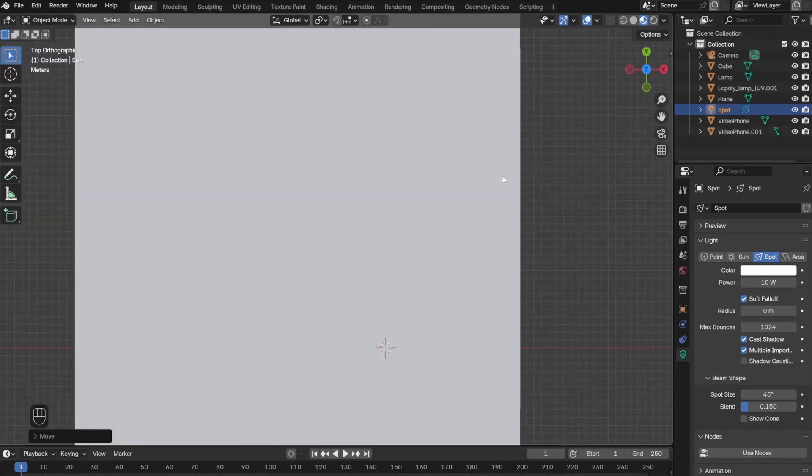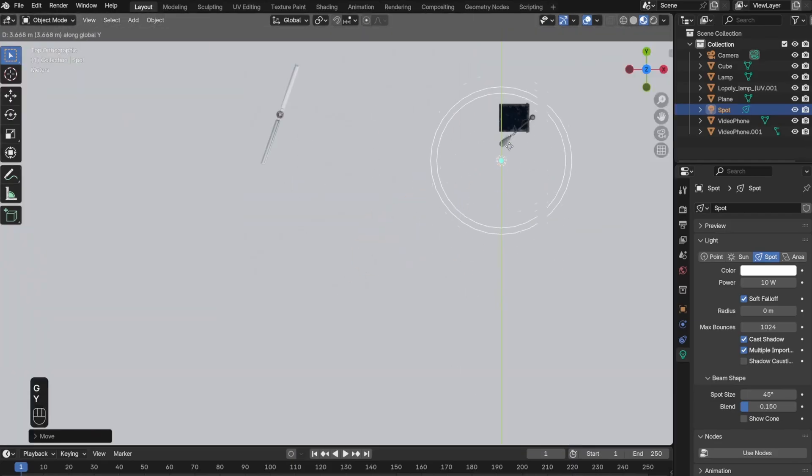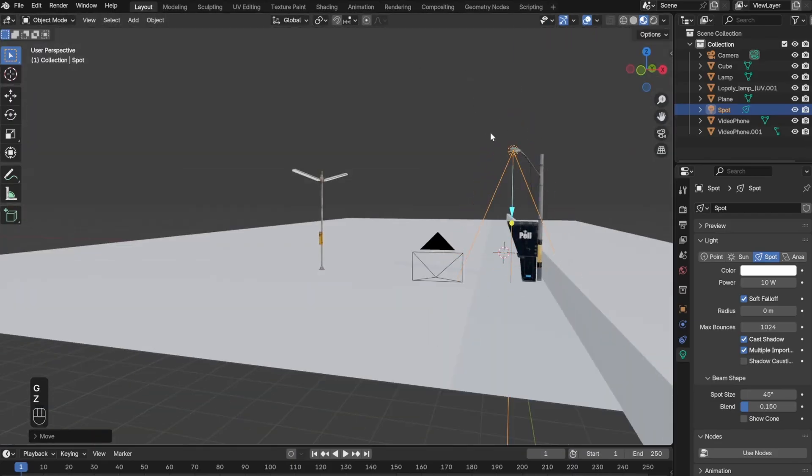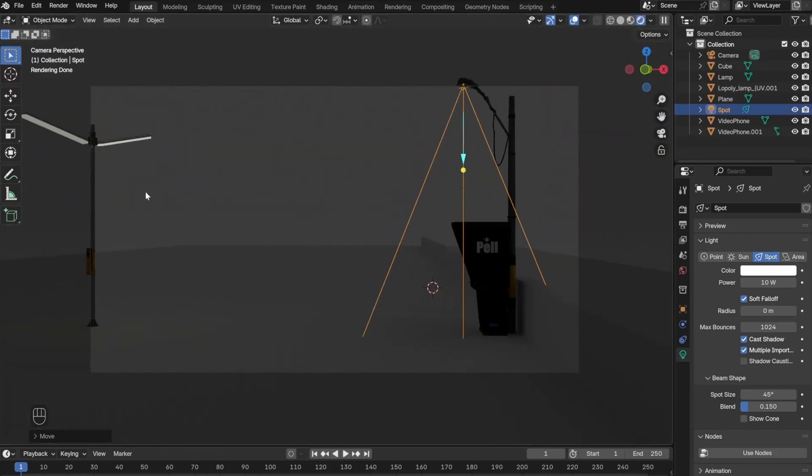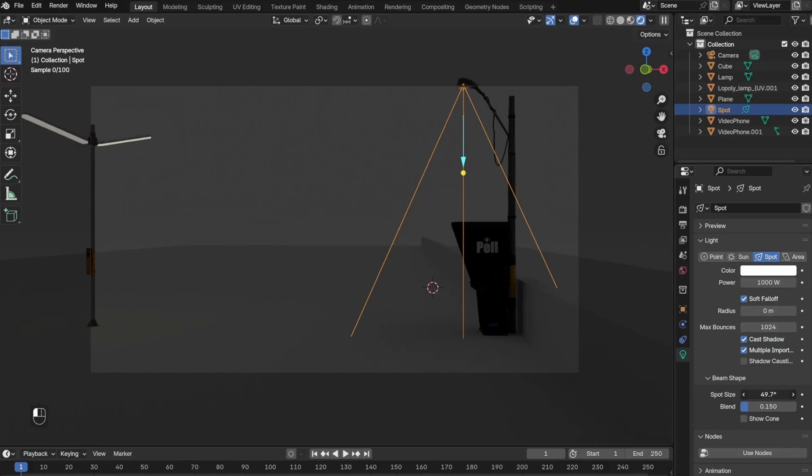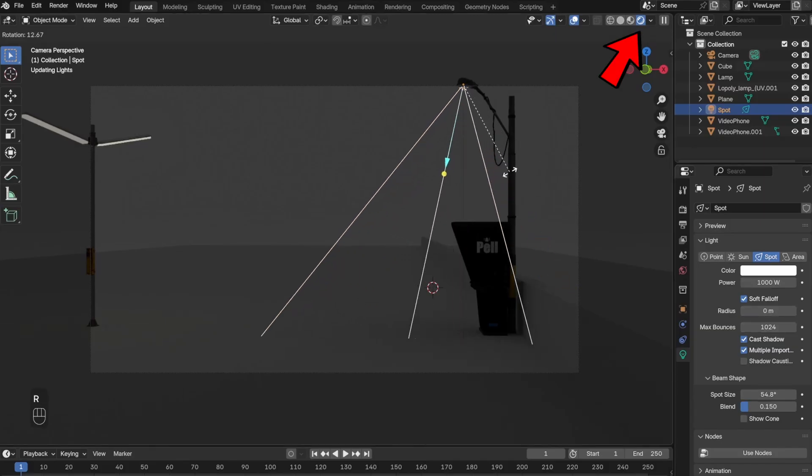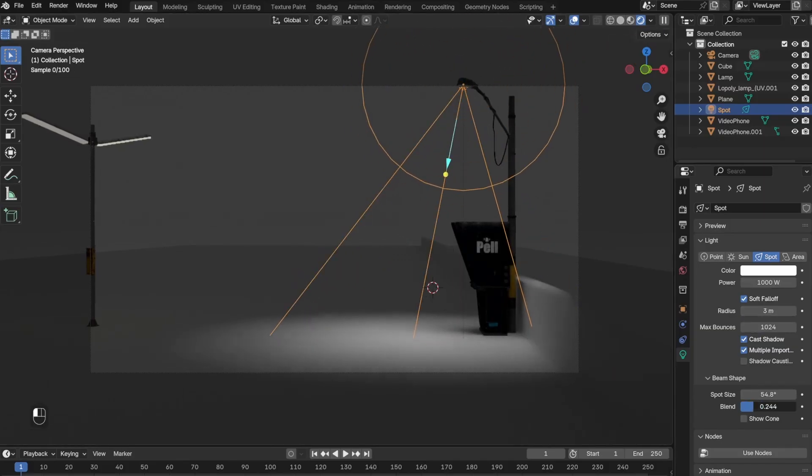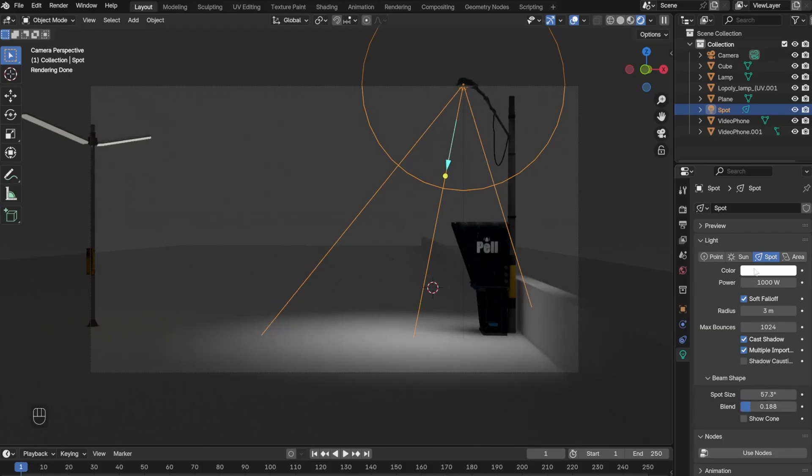The first light I added was this spotlight right above the telephone booth. For this, I would suggest you go to rendered view, then go to the Light tab and play around with different settings until you get something you like.